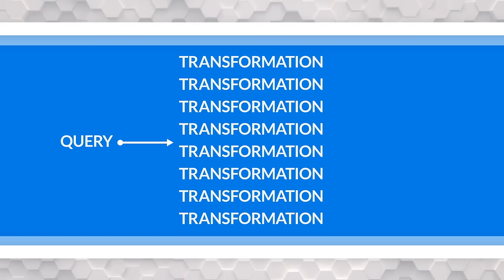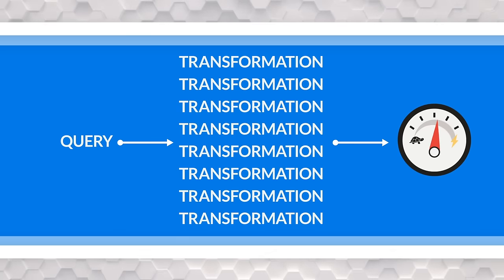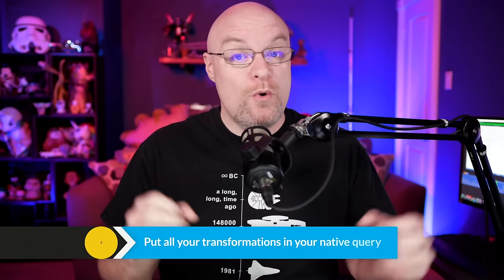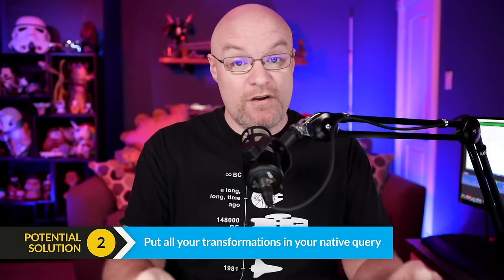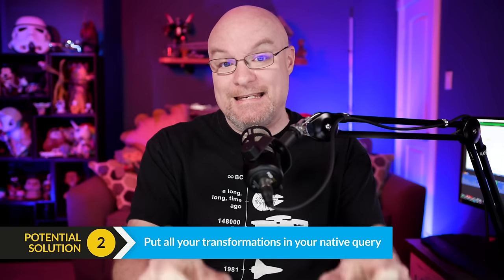Typically what I recommend is if you are going to use a native query, you want to do everything, all of your transformations in that SQL statement. You need to manually push it back to the source. Try to avoid doing transformations after the fact.